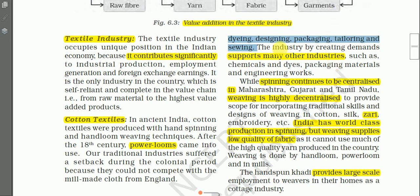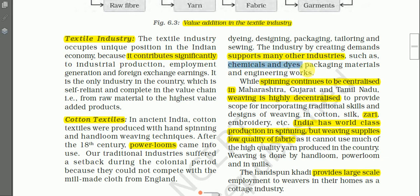By creating demand, the cotton textile industry also supports many other industries, such as chemicals and dyes, packaging materials, and engineering works — meaning the making of machines, tools, and implements. Chemicals and dyes provide raw materials to the cotton textile industry.